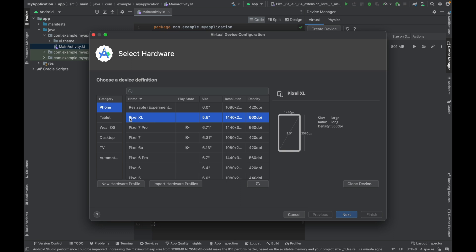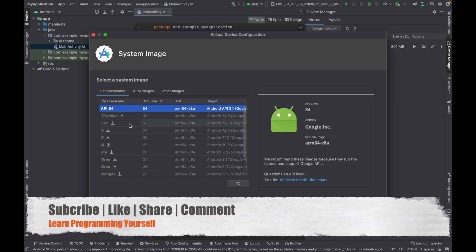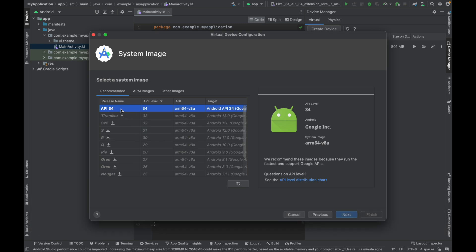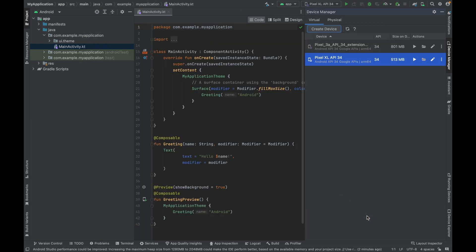I'm going to use a phone and select Pixel 6 XL, then click Next. Choose the API version or OS version — I'll use the latest, API 34, and click Next. You can give the device a name; I'll keep it as 'Pixel 6 XL API 34' so it's easy to identify. Click Finish.